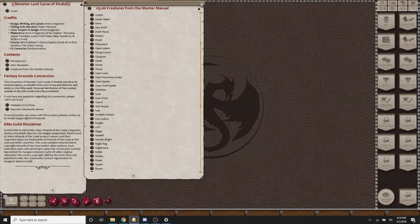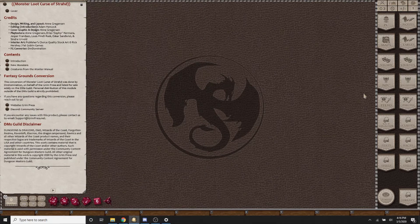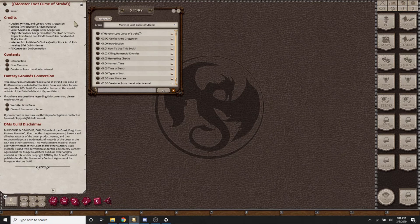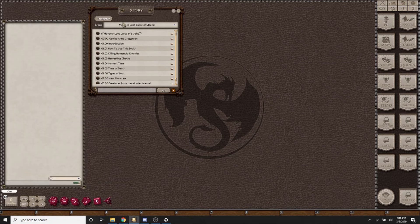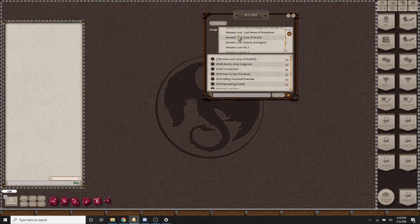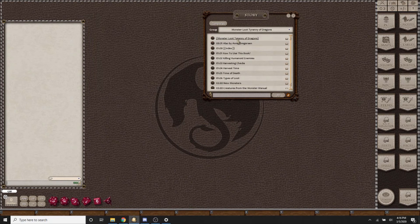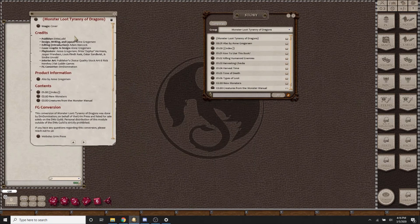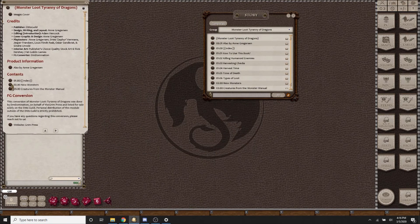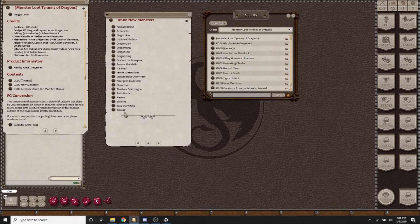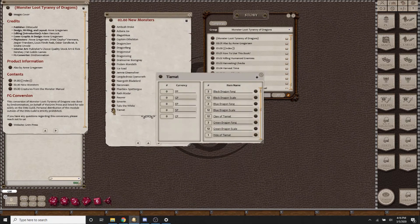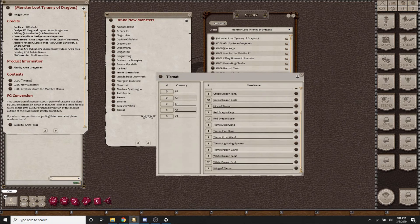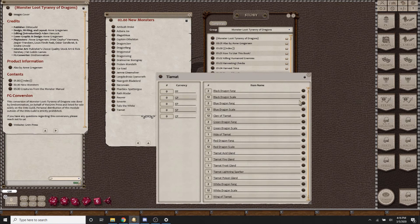And this expands across numerous different options. I'm going to go ahead and close this down for now and pull up a different version. Let's go down to Tyranny of Dragons, and you can pull up the same style of access to the new monsters, including Tiamat herself.